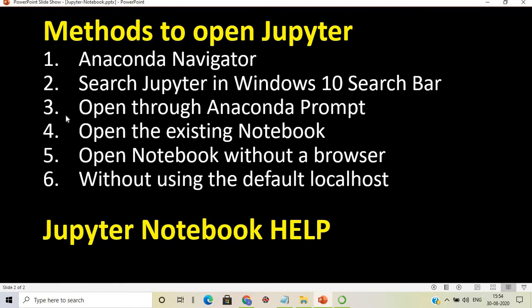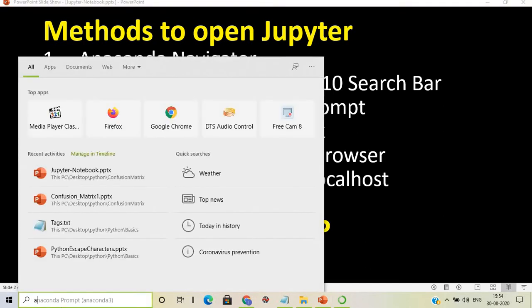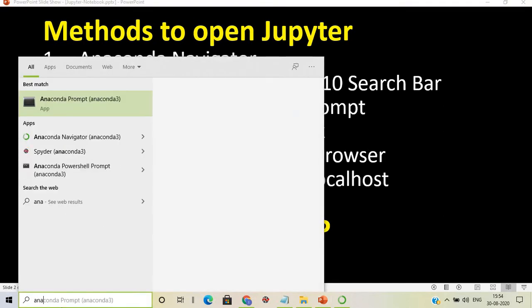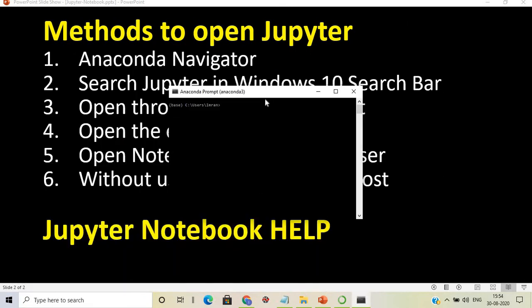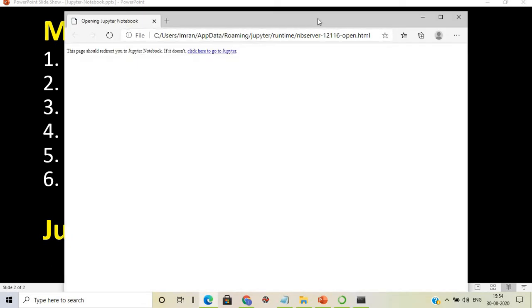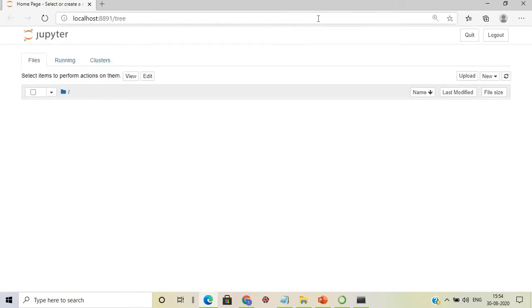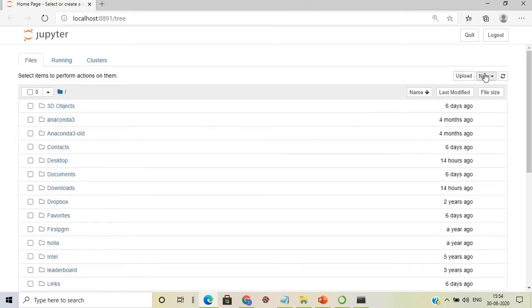Now for the third method — using Anaconda Prompt. In the Windows search bar, type 'Anaconda Prompt' and click on it. In the Anaconda Prompt window, simply type 'jupyter notebook' and press Enter.